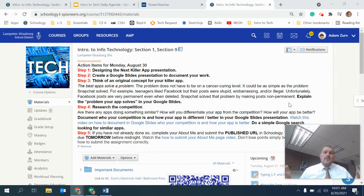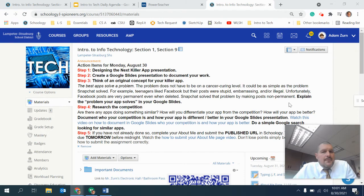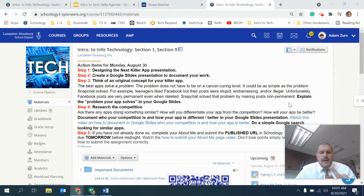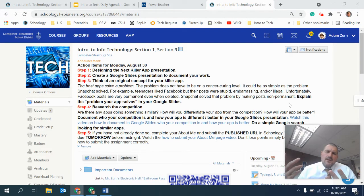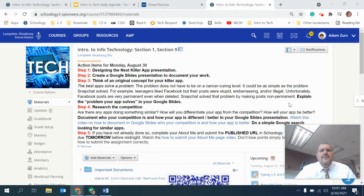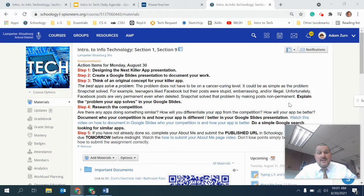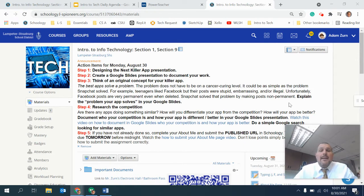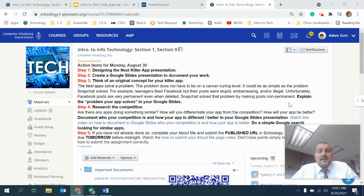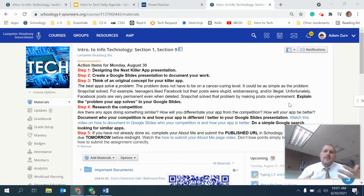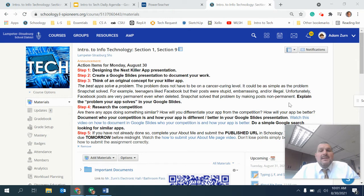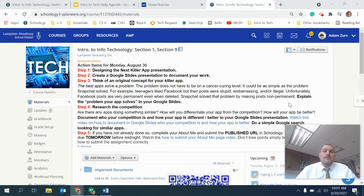Here in the Intro to Tech class, we get to do a variety of things. We're going to be blogging and creating websites and coding HTML and learning 3D printing. Right now, we're going to be starting today, as I make this video, we're going to be designing the next killer app, where they'll be coming up with a theoretical idea for an app. I don't call it this with them, but basically they create a miniature business plan and create some mock-ups of that app in action.